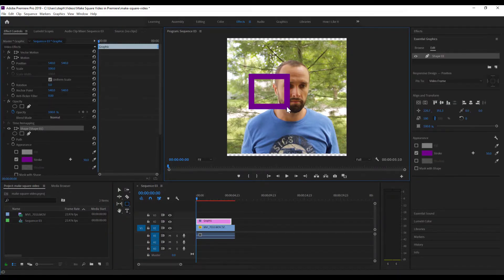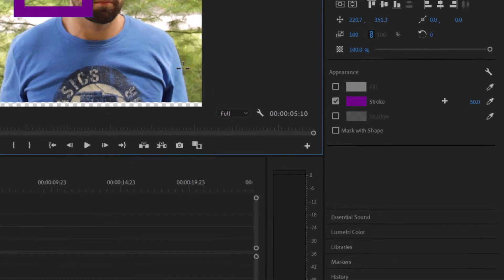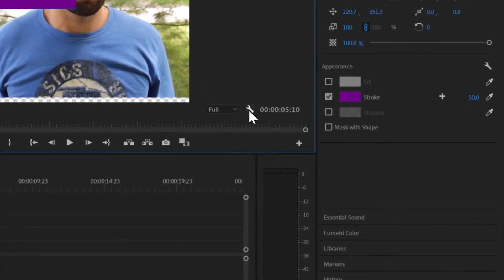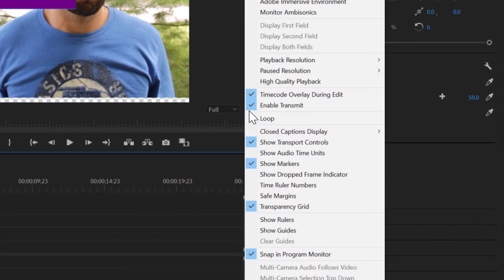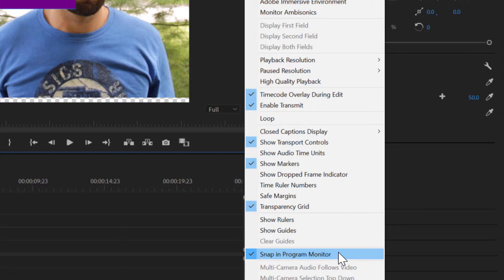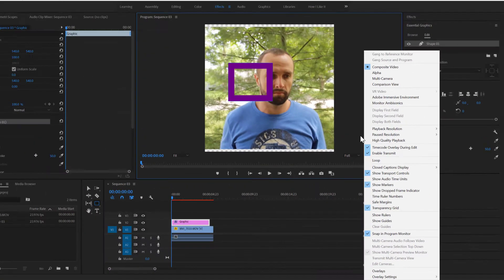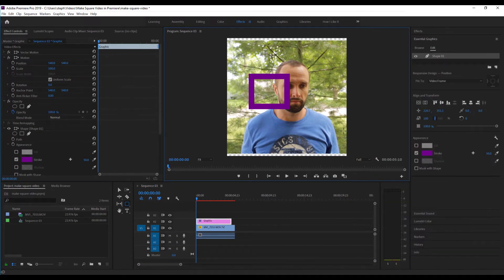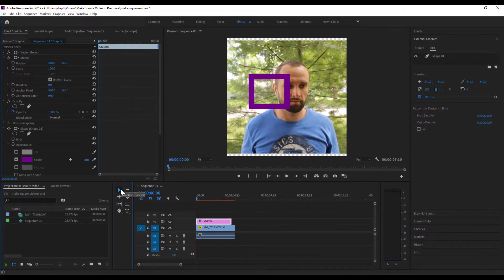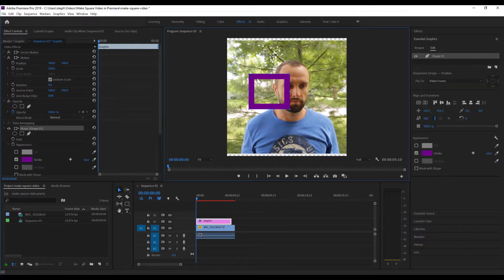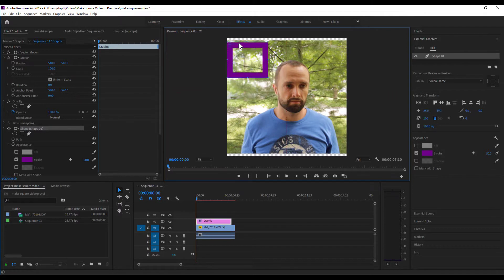Now if we don't have this feature turned on, I want you to click this wrench and then where it says snap in program monitor, make sure you have a check next to that. It's gonna make it a little bit easier when we try to snap the side of this rectangle to the corner of our stage here, and we see that it snaps right there into place.